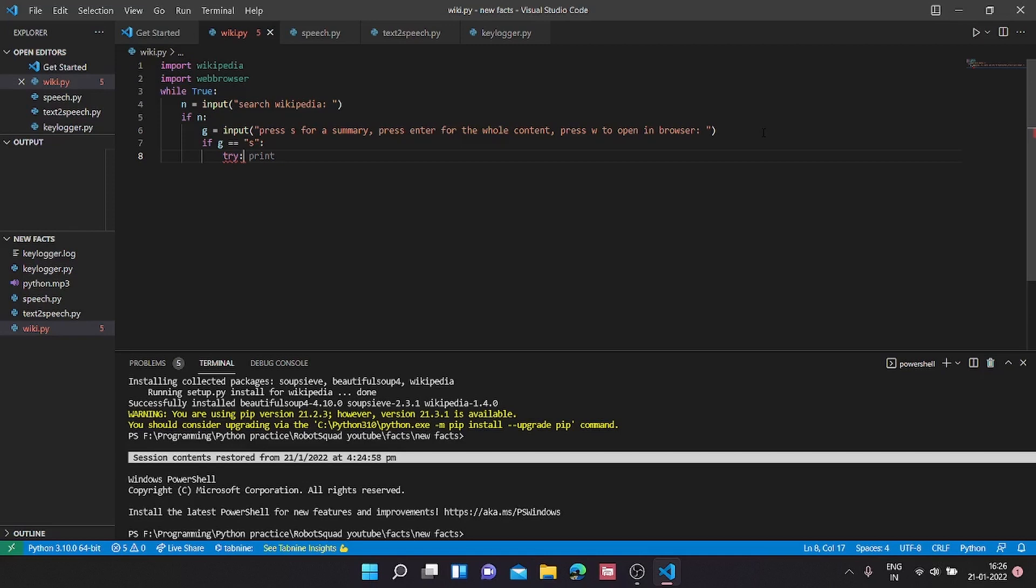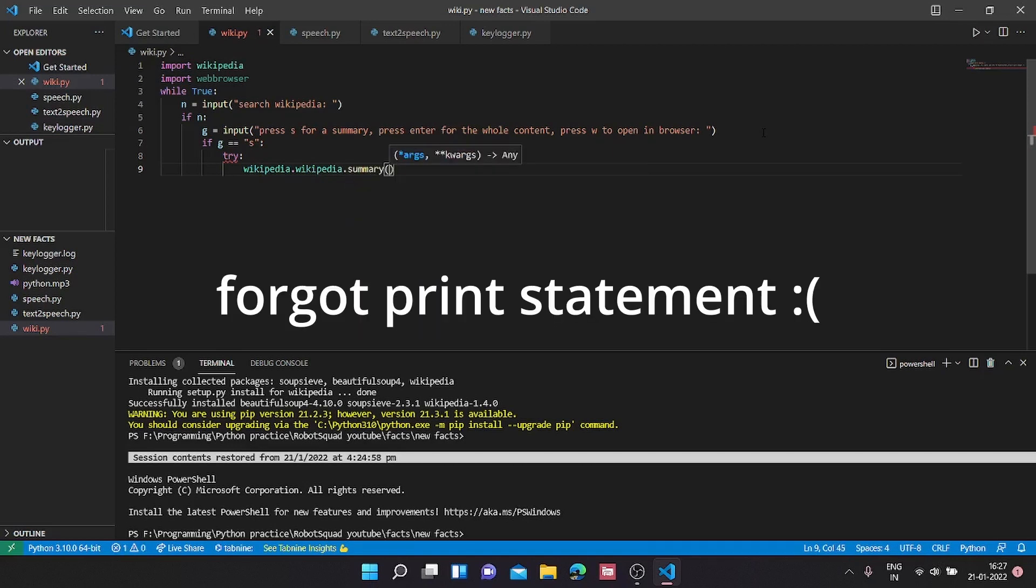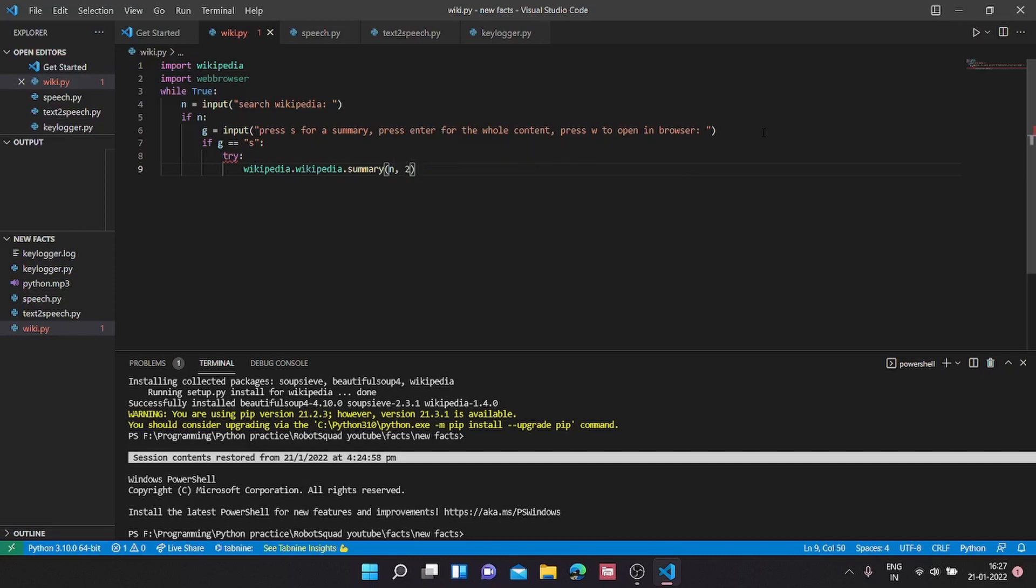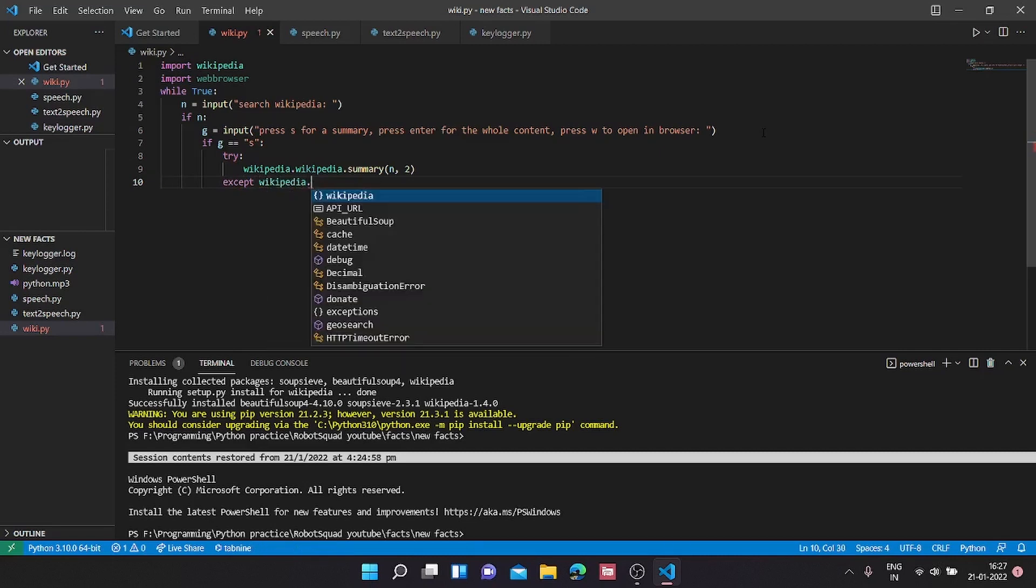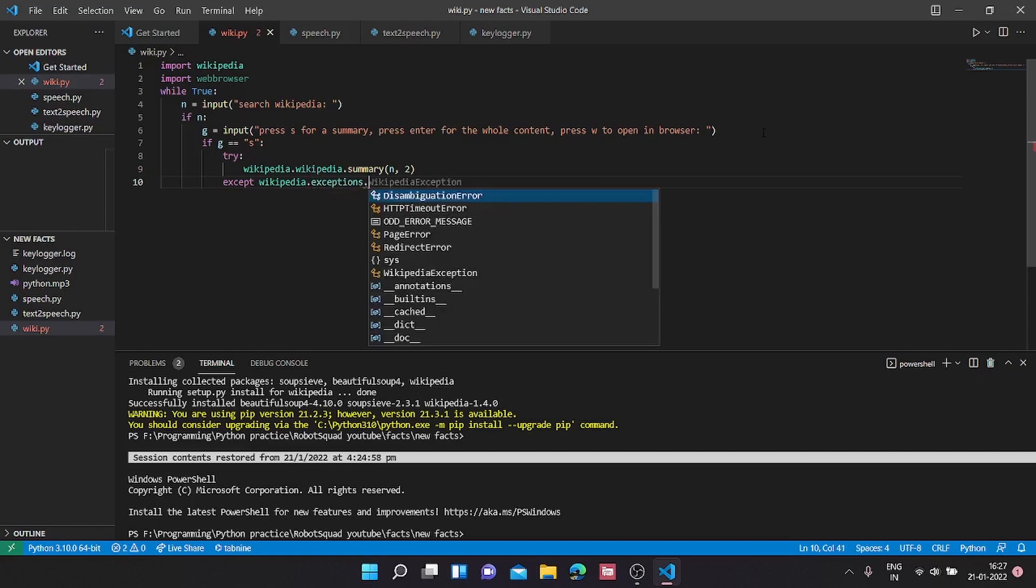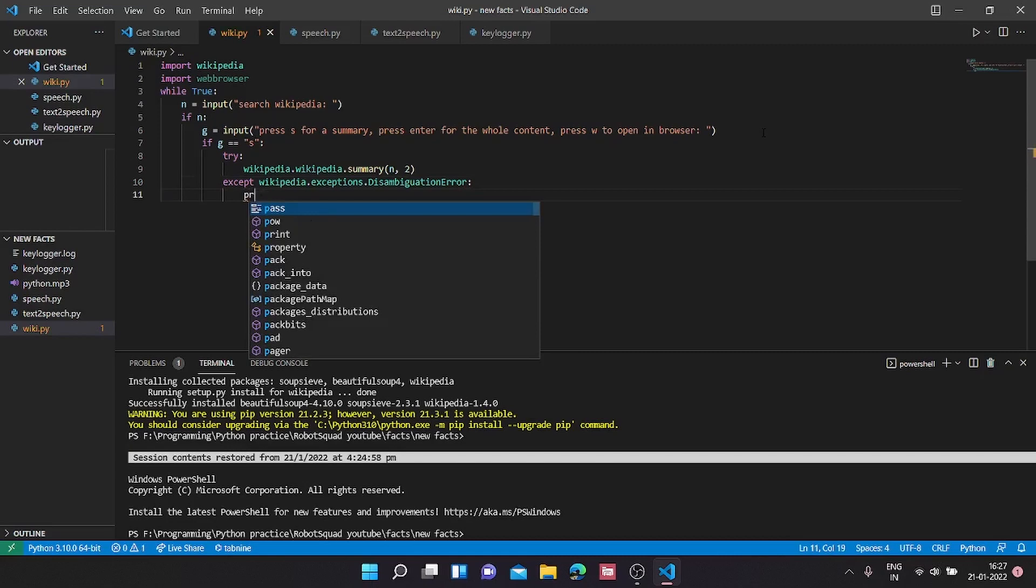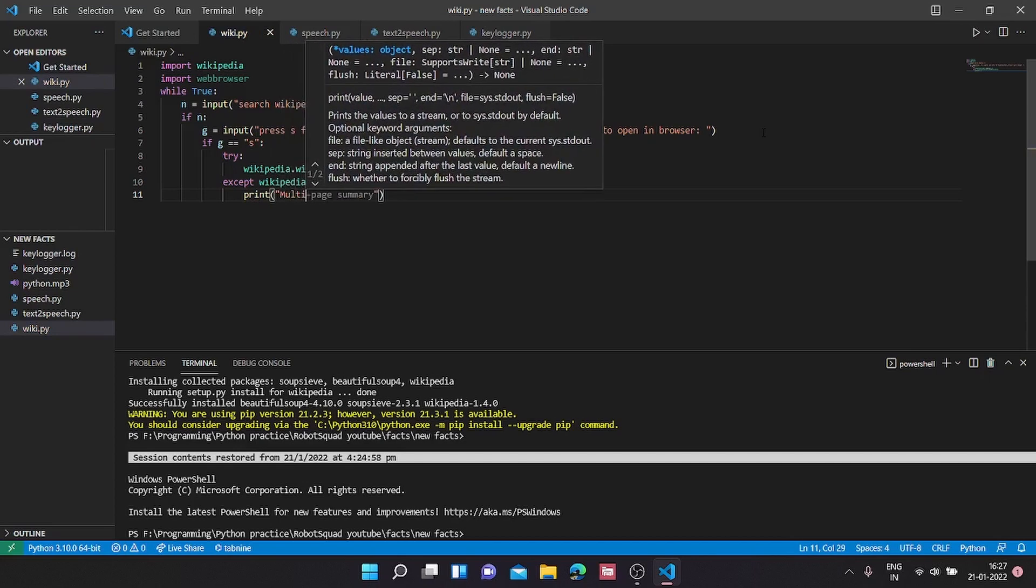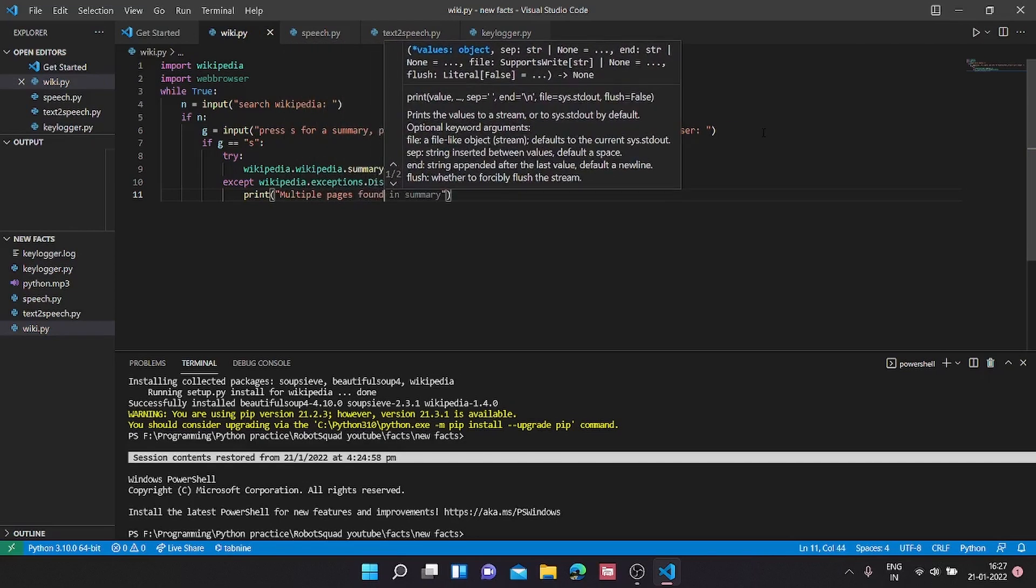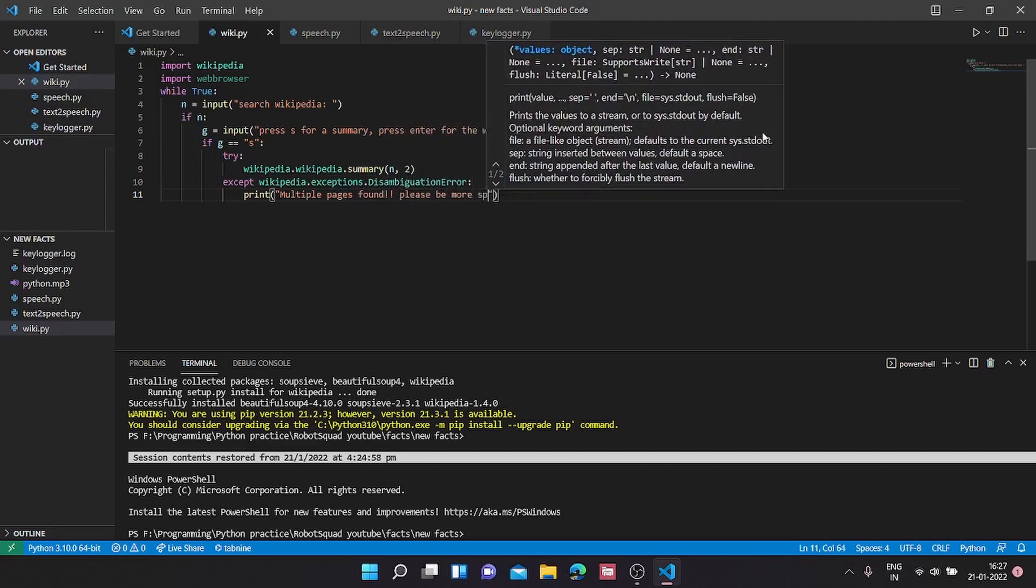So try wikipedia.summary and the argument is going to be n and we are going to limit it to two lines. The first error we are going to handle is except wikipedia.exceptions.DisambiguationError. This happens when multiple pages were found for the same content. For this we are going to ask the user to be more specific. Print multiple pages found, please be more specific.